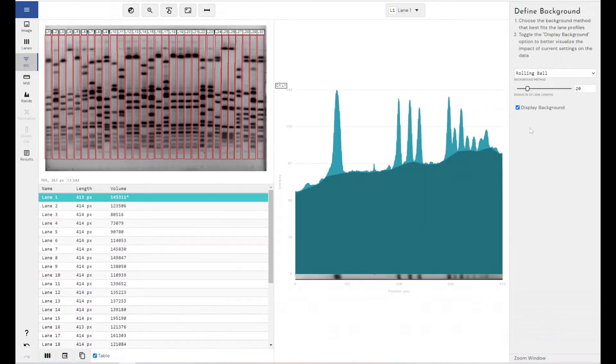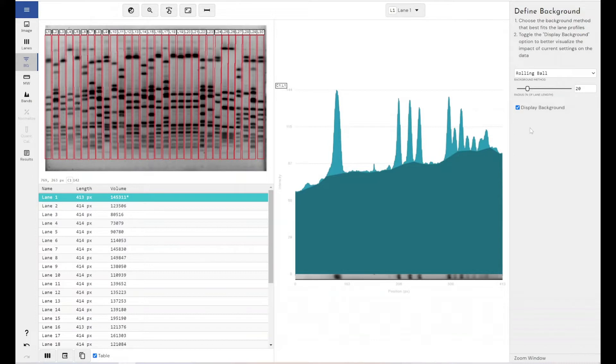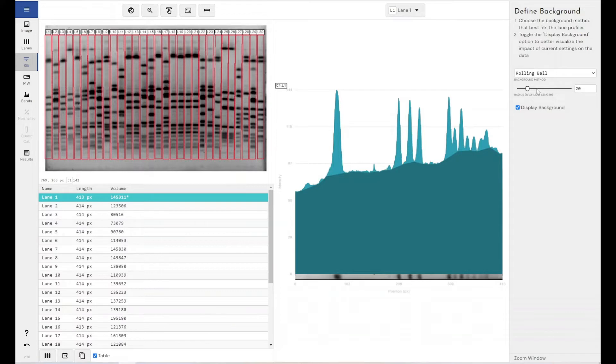Now, rolling ball is actually an algorithm that dynamically adjusts the background removal technique along the length of the lane. And it does this by theoretically rolling a ball underneath the profile of a lane of a fixed size, and settings change the fixed size as a percentage of lane length of that ball.